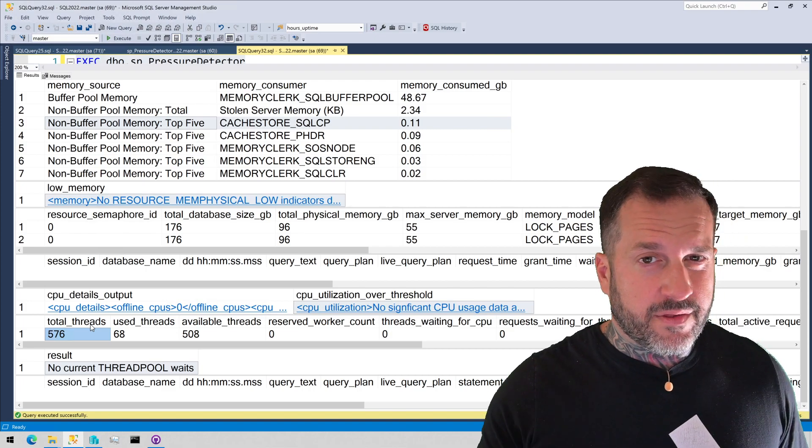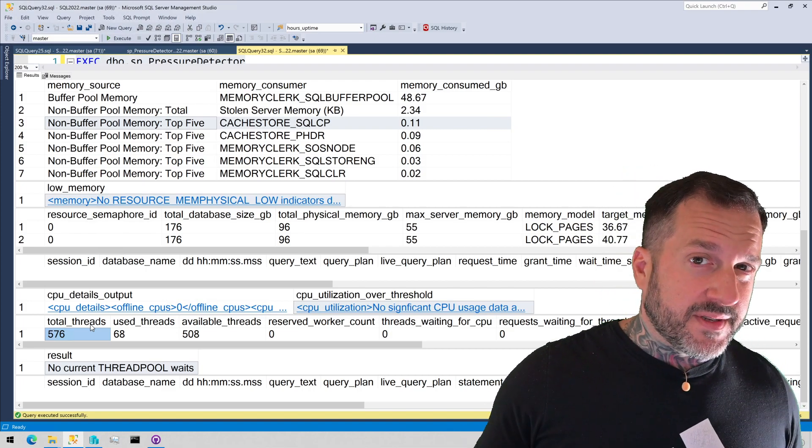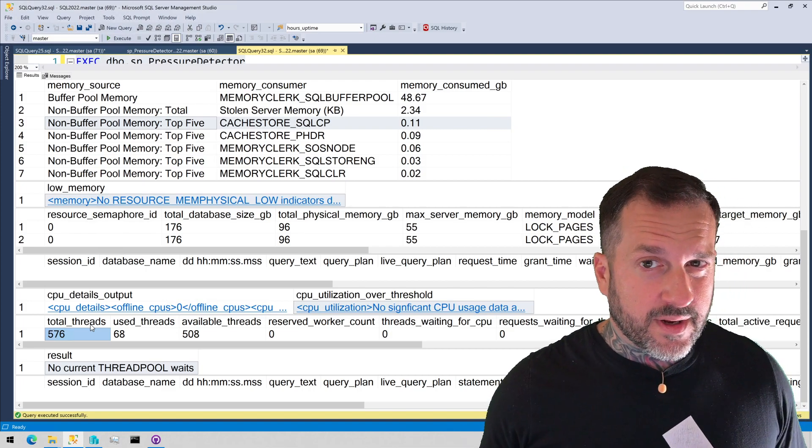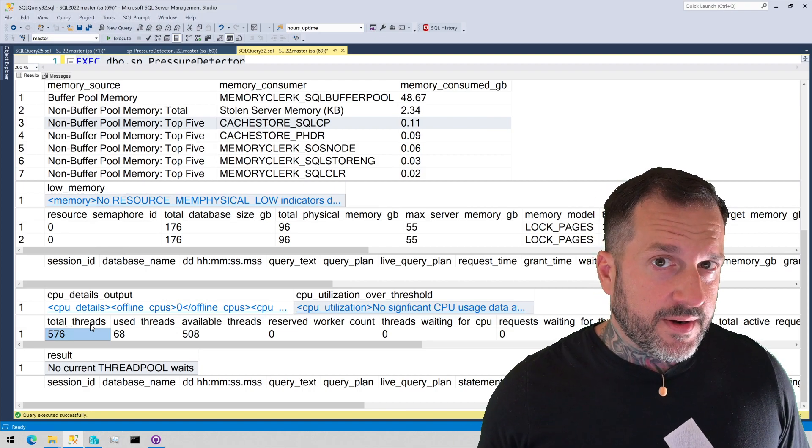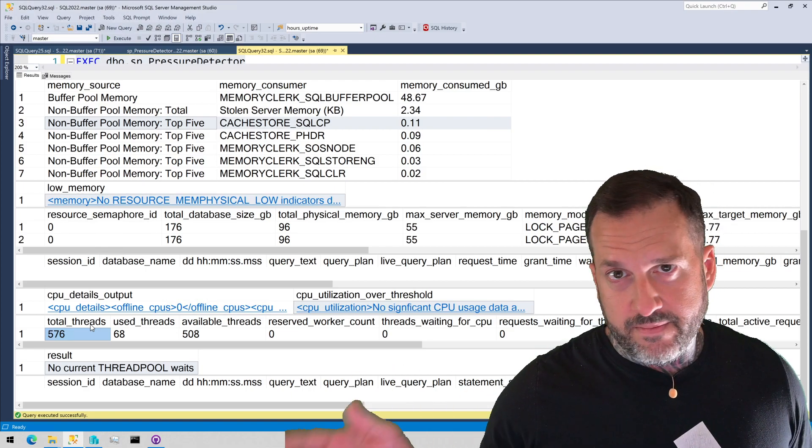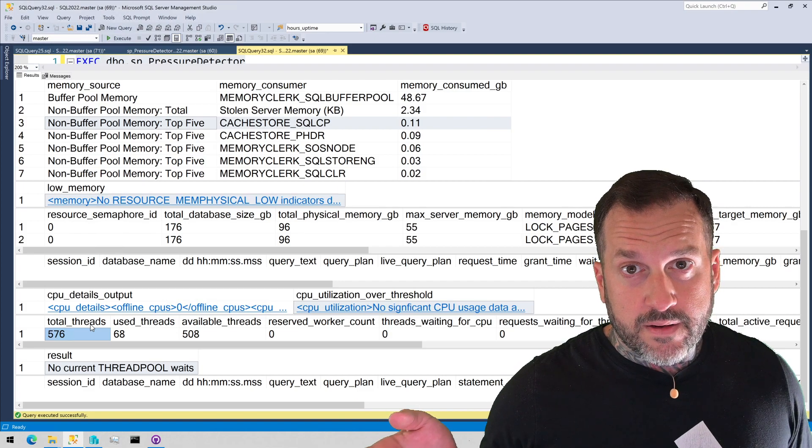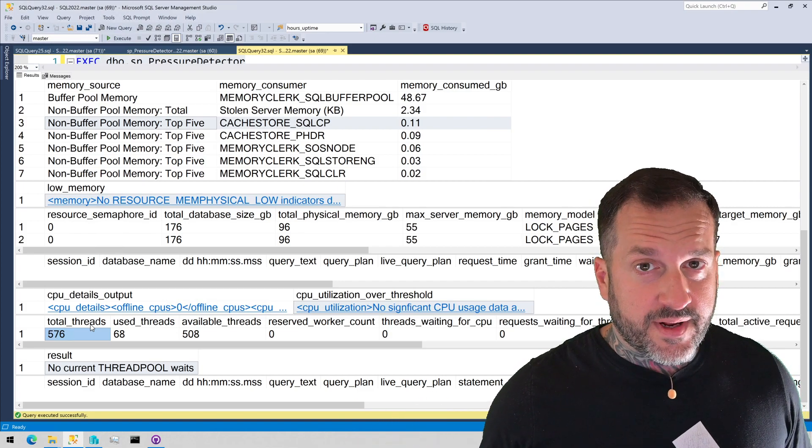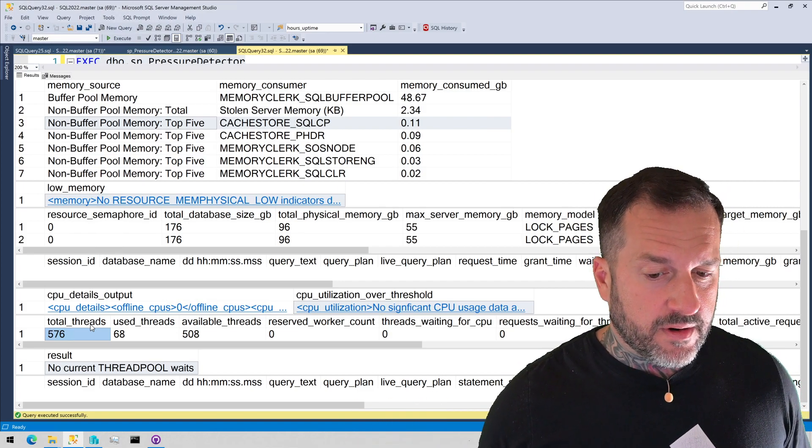So you might see some thread pool weights, as long as they're relatively short, I'm not too concerned. Like if there are like three or four in there that have been waiting for like a few milliseconds, I'm not worked up. But if I start seeing queries waiting like 100, 500, like a full second to get worker threads to run on, that's when I start to get a little bit more nervous.